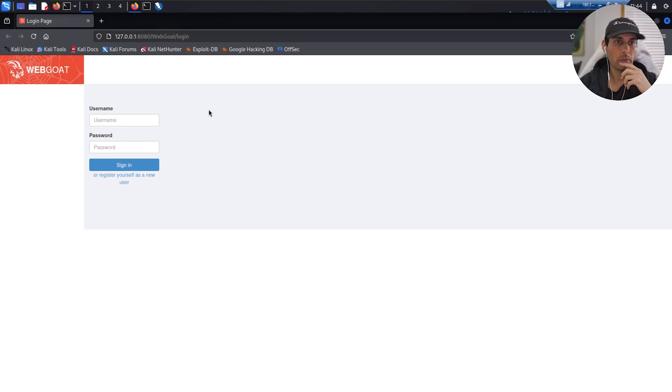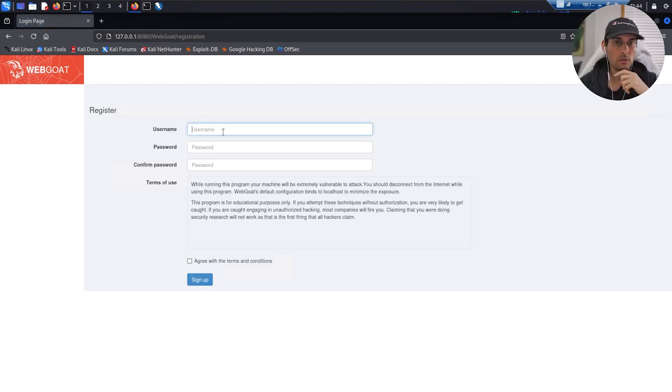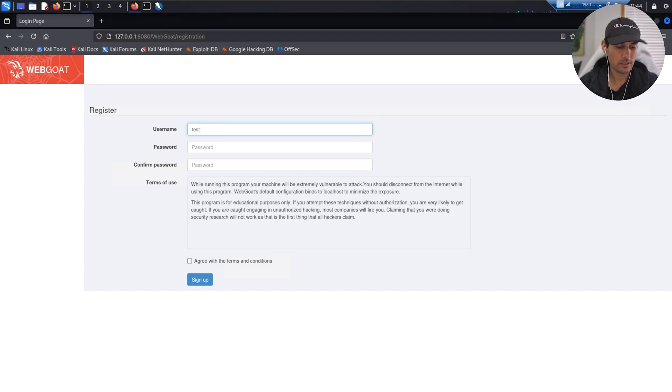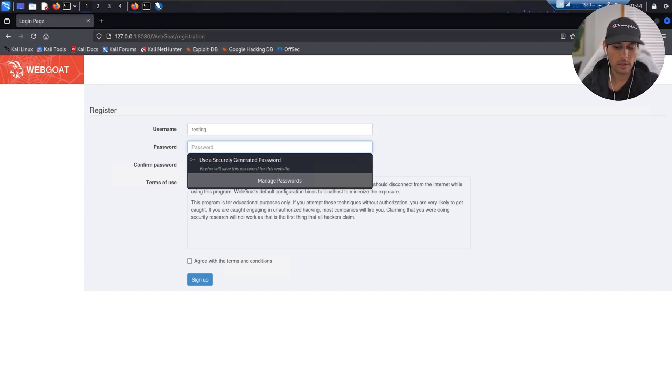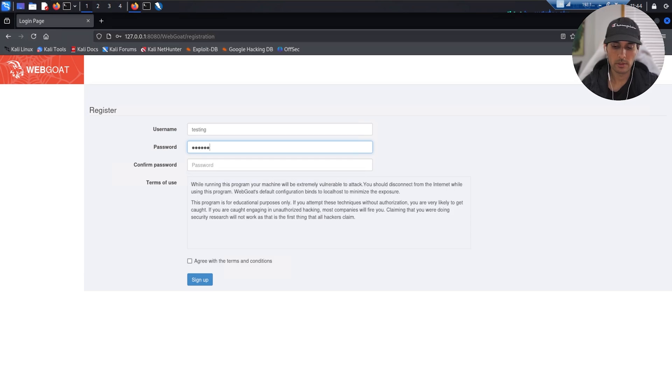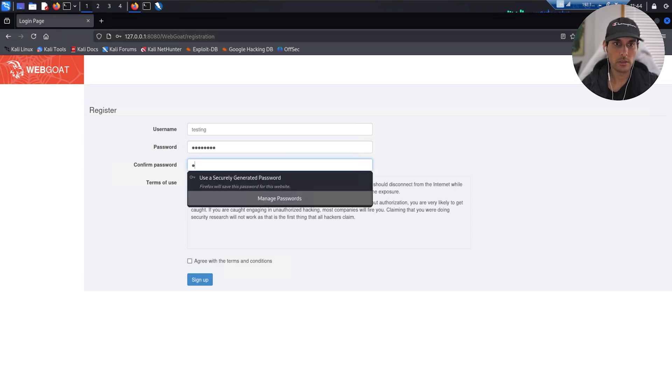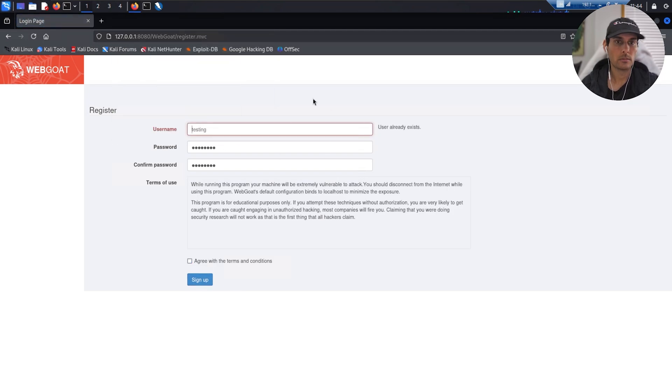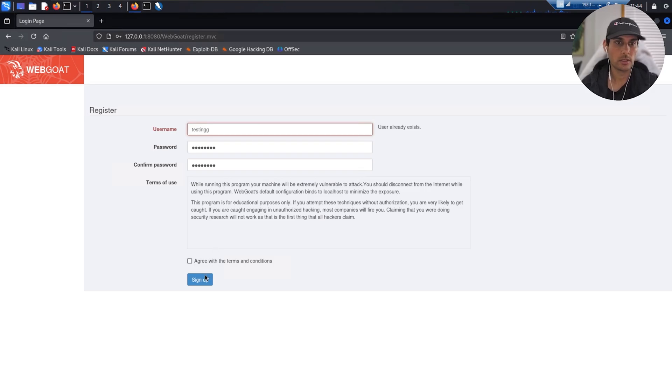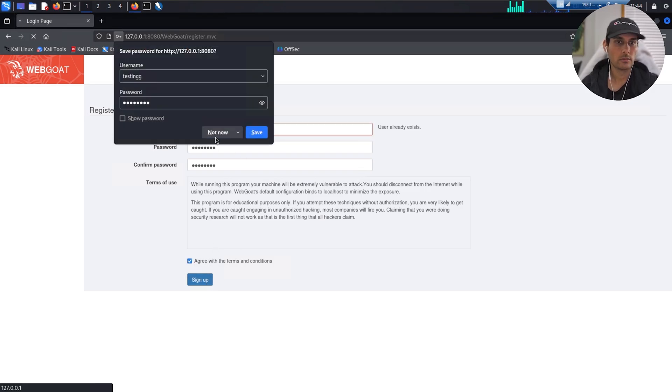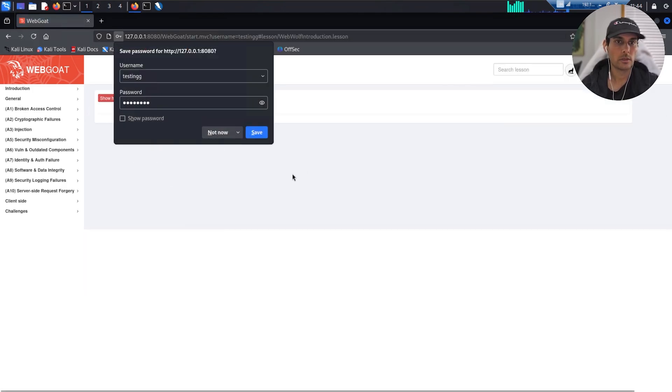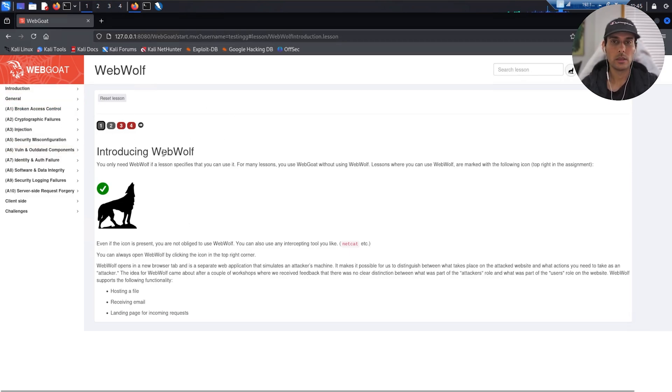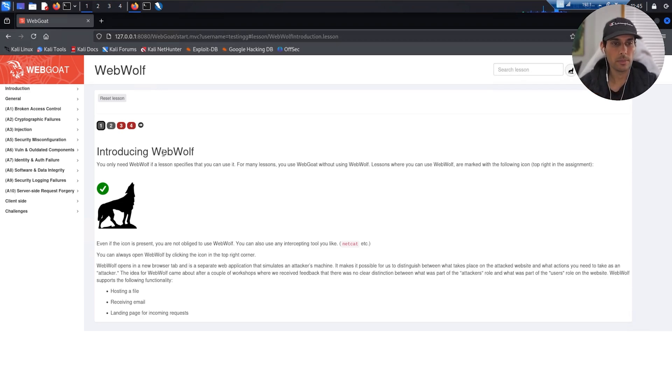So if we go back to the web application here for WebGoat, you want to click on register yourself as a new user. Please don't enter your real credentials. Make sure it's just fake credentials. I'll say testing and then password 12345678, 12345678, agree and sign up. Already exists, testing with an extra 'g.' Alright cool.